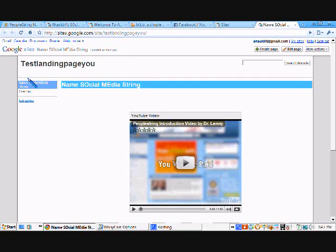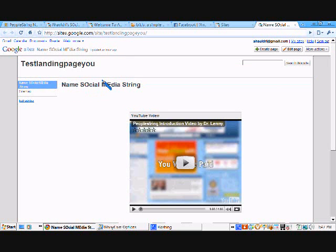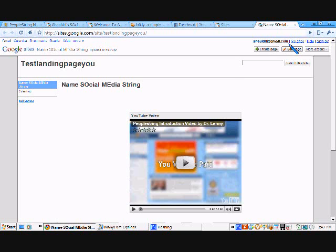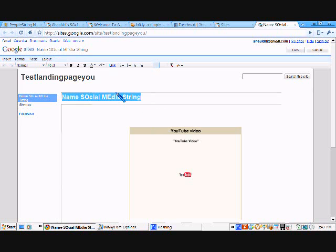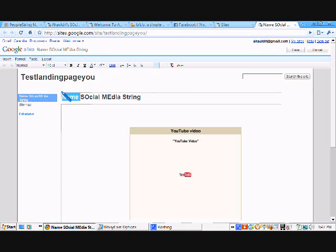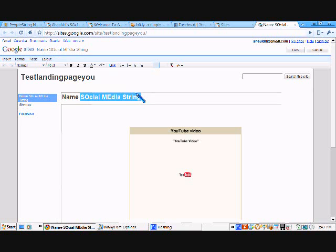Now, what you can do is you can change that by clicking on it and editing it. But guess what? You can't edit it right away. How do you activate it to edit it? You go right over here at the very top right where it says Edit Page. And on Edit Page, it will activate the editor. Now, you can change this to anything you want. I prefer you put your name. And then, since you're part of my group, you're going to say Social Media String. Just like that.